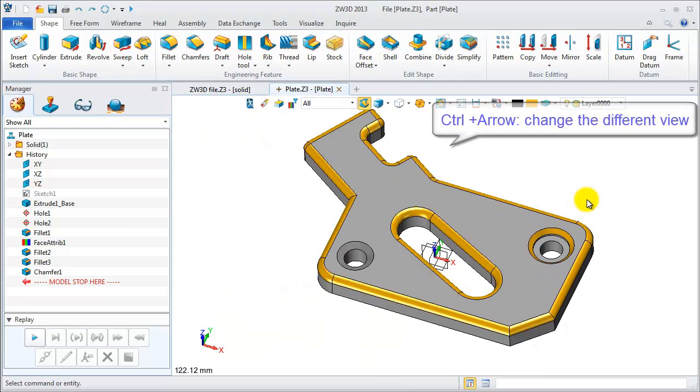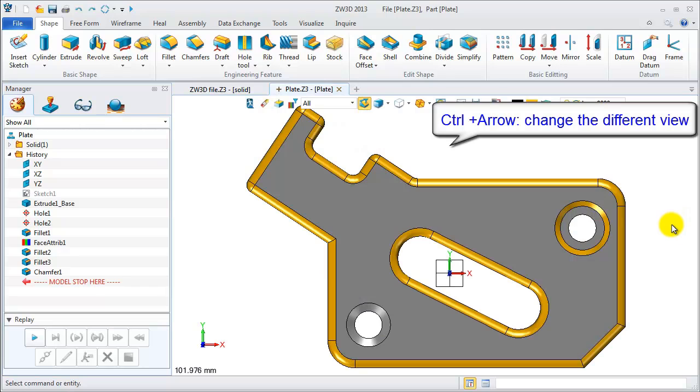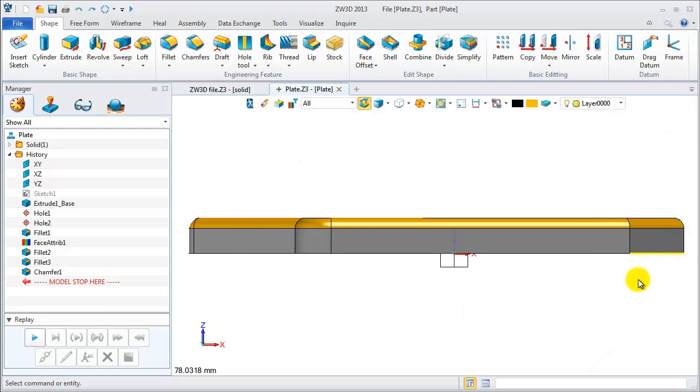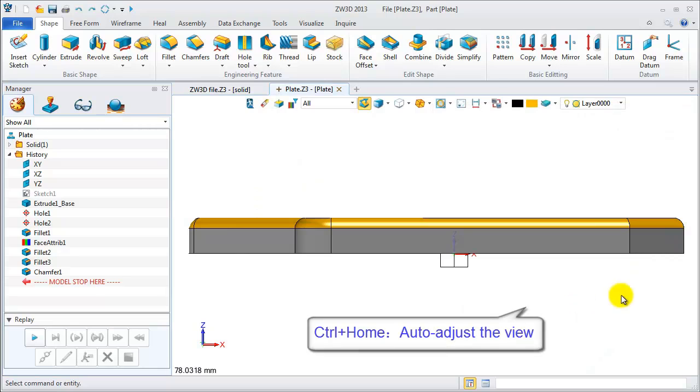From this view, we can switch to the top view with CTRL and up. Press CTRL and down to the front view.